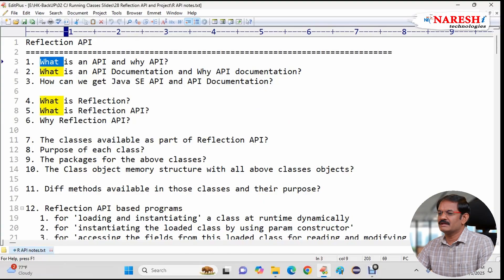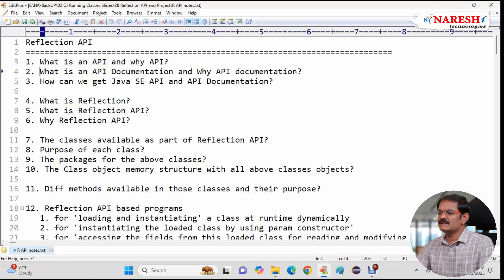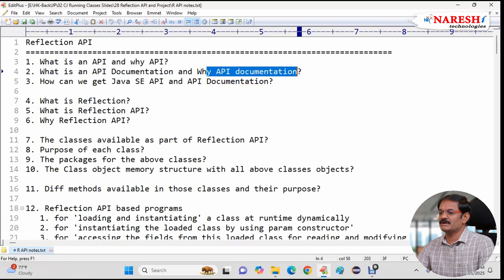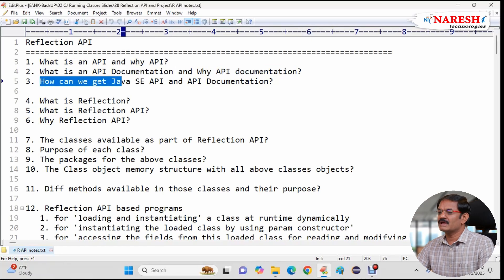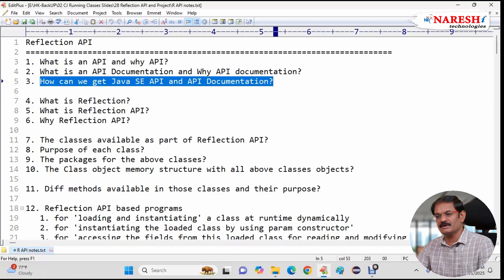First we are understanding what is an API, why API, what is an API documentation, why API documentation, how can we get Java SE API and API documentation.